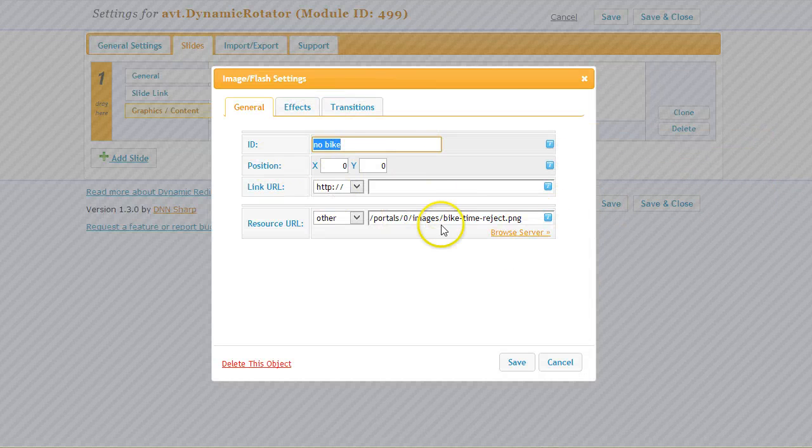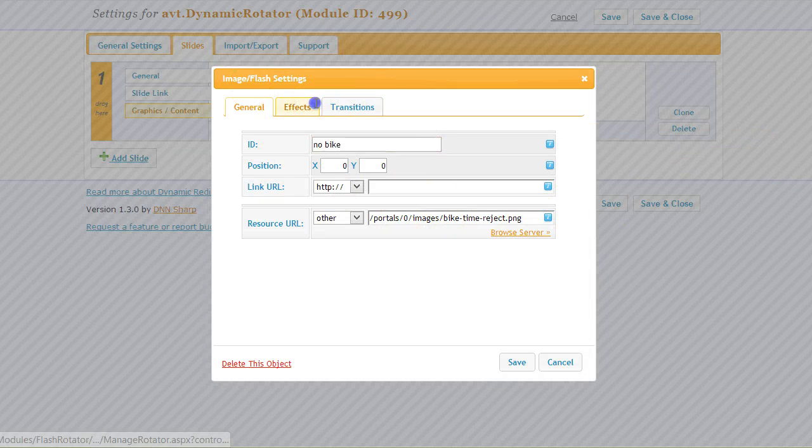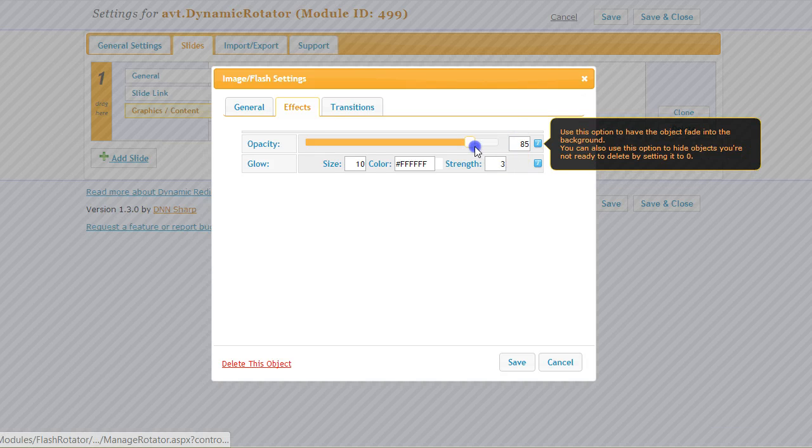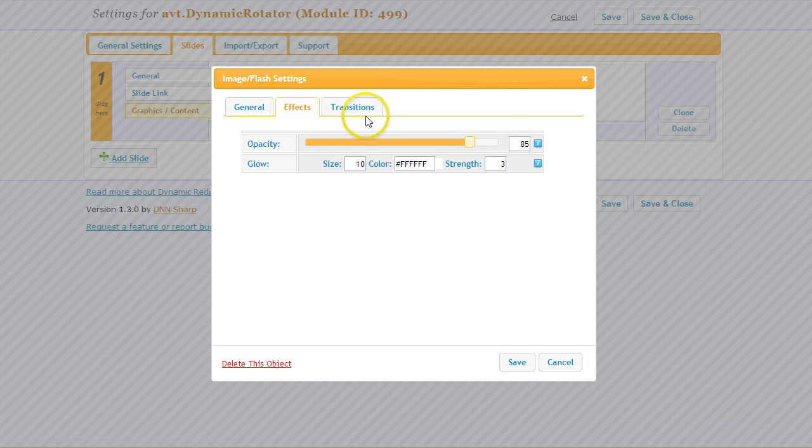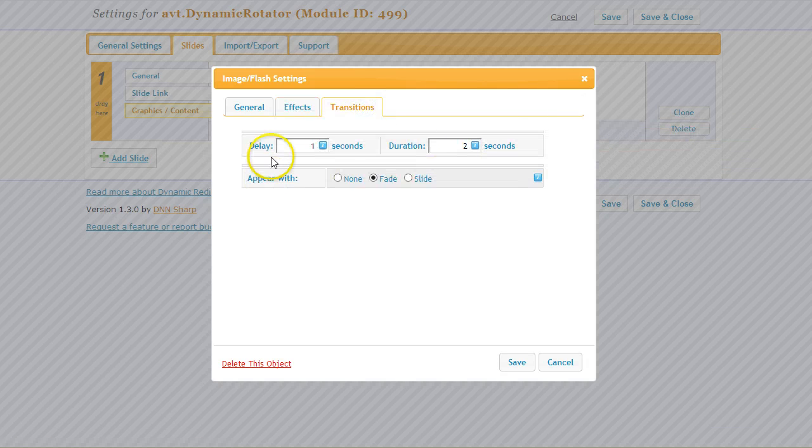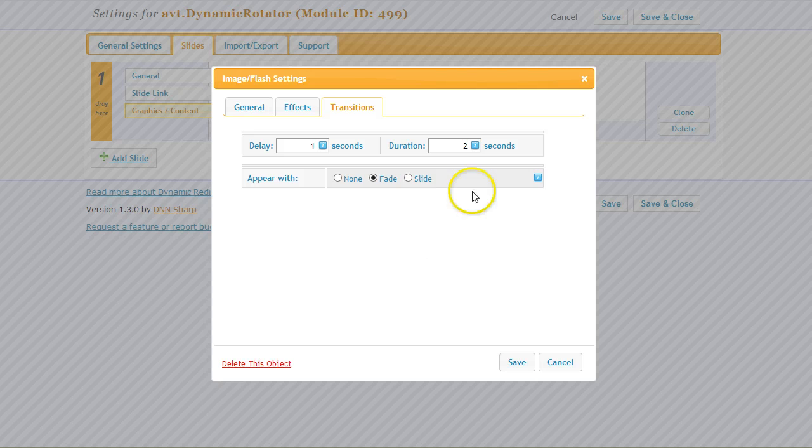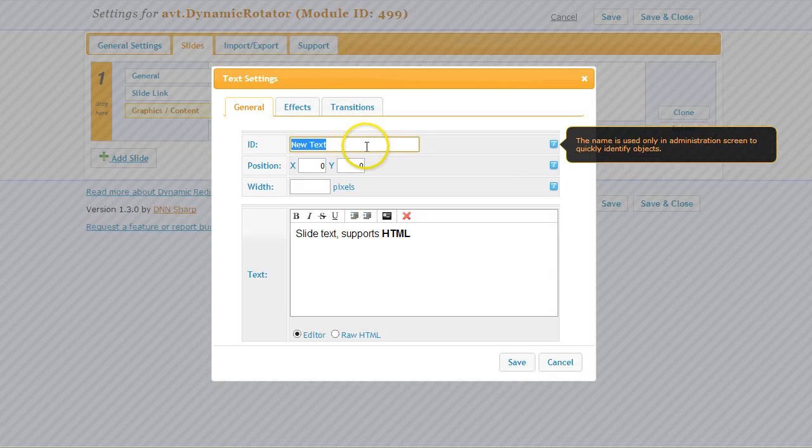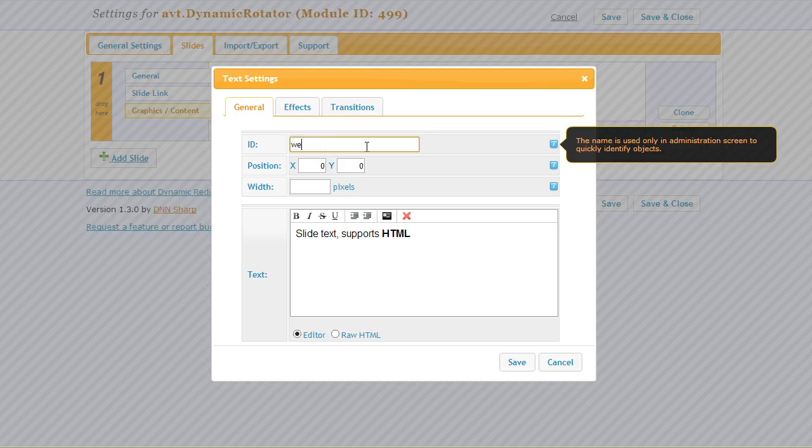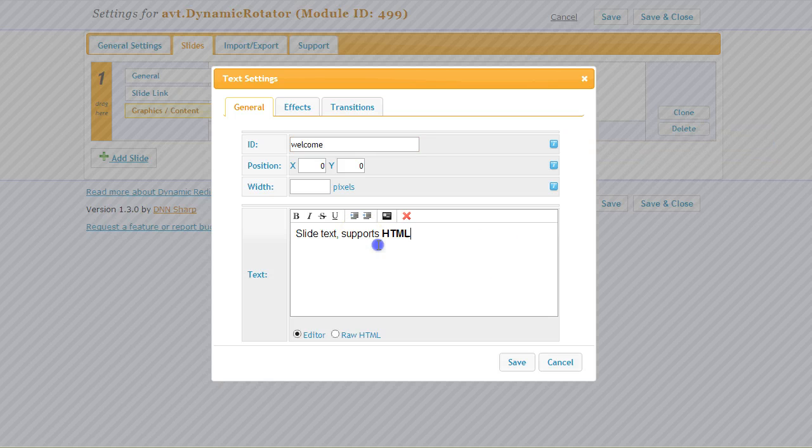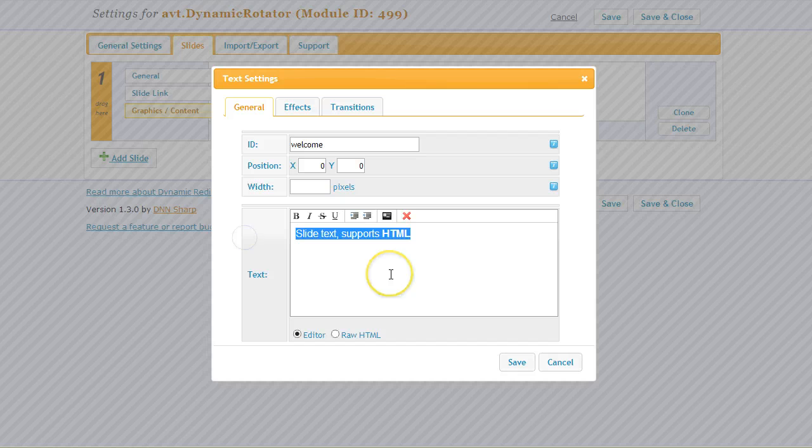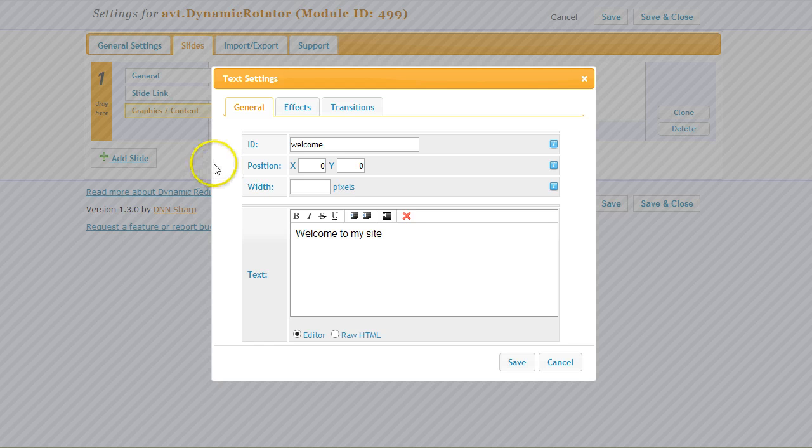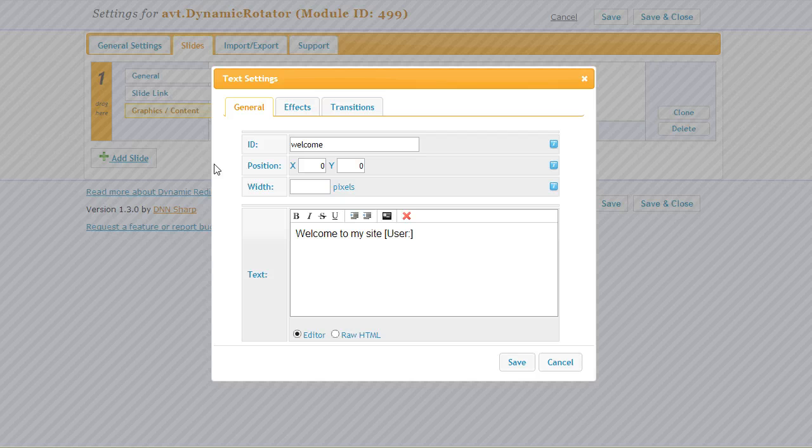You can set up various effects. You can set maybe a transparency, you can set a transition effect how it appears on the scene. I will just leave it with the default settings, but I will also add some text to the scene. I will give it a label 'welcome' and then I write here 'welcome to my site.' I can also put tokens, so I can say 'welcome to my site user first name.'